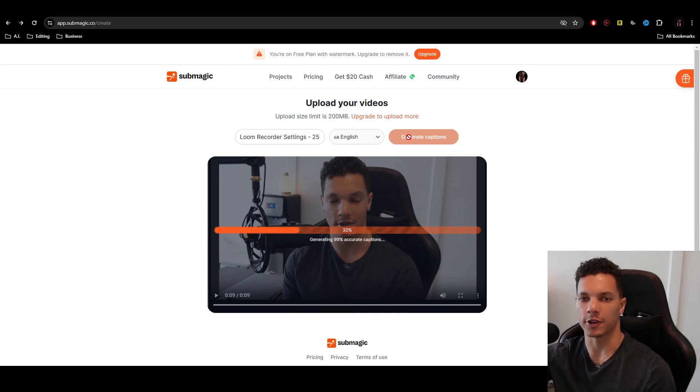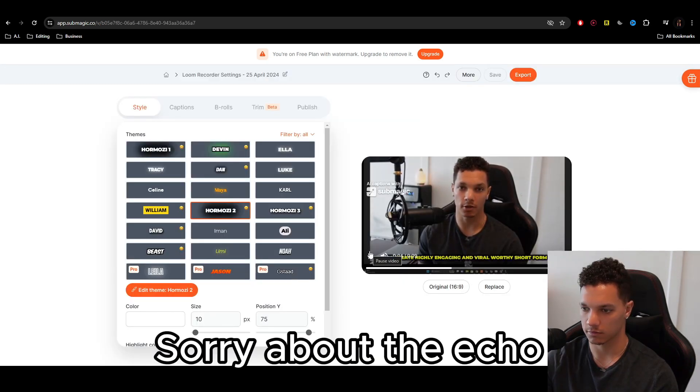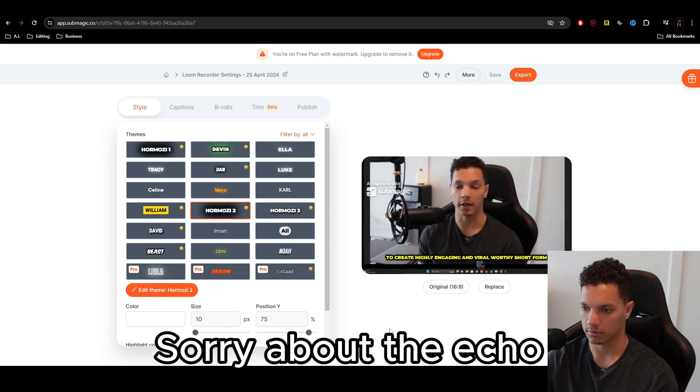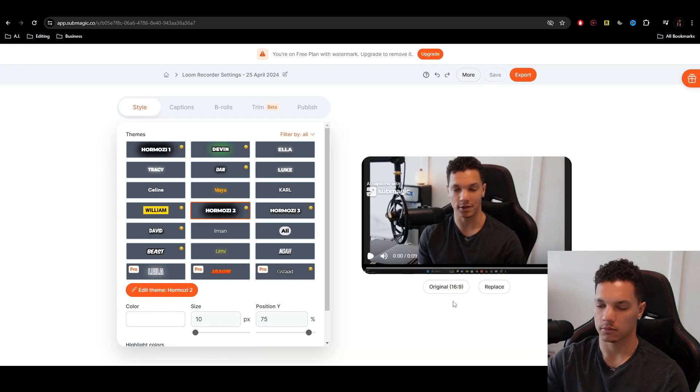Just let it load for a sec. What's up guys? Today I'm going to show you how to use Submagic.co to create highly engaging and viral worthy short form videos like this.